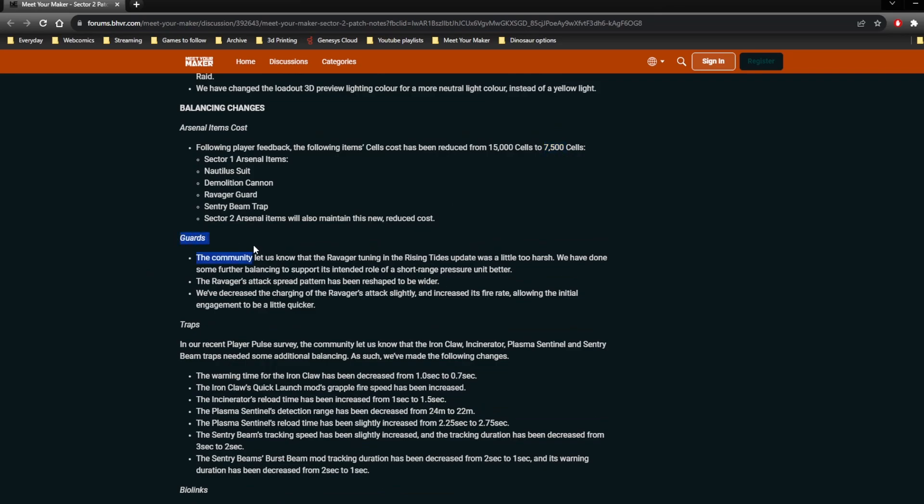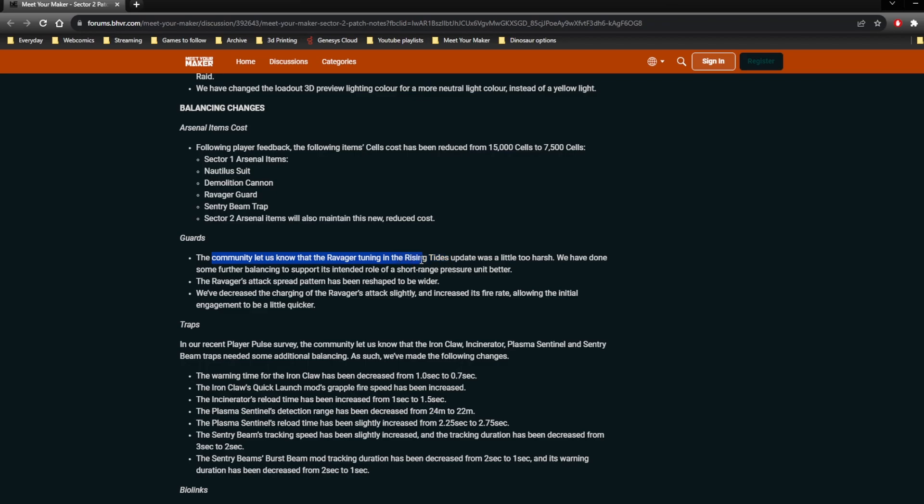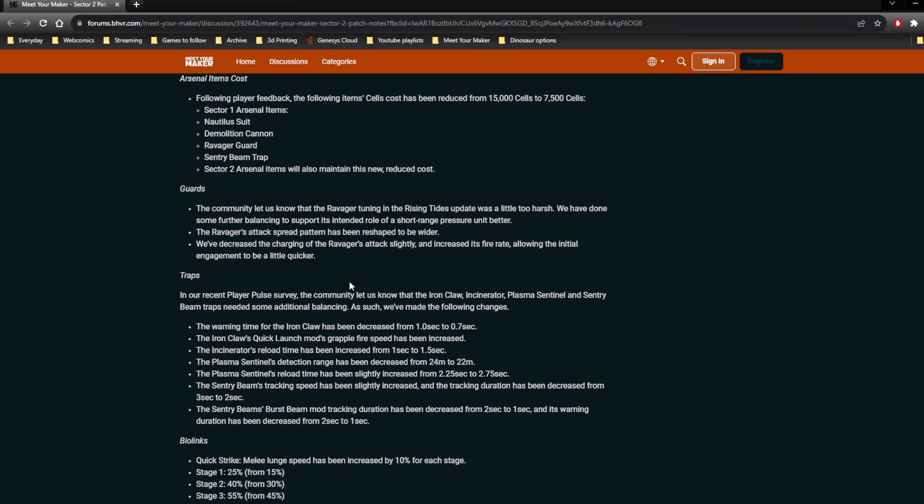This here is probably the big... This isn't the biggest change in the patch notes, but this is the biggest change to the patch notes. When they're changing things now, instead of just saying what they've done, they're actually telling us why they're doing it. And that is huge. Because it means that we can have an understanding of the dev's intent here. And that makes it much more understandable why they're making these changes. So for instance here, they say, The community let us know that Ravager tuning in the Rising Tide update was a little too harsh. We've done some balancing to try and make it into its intended role. So its spread pattern is wider than it was in the Rising Tide update. It's still smaller than it was initially. Which is good, because it was way too wide initially.